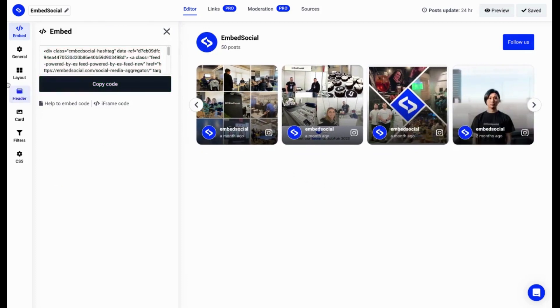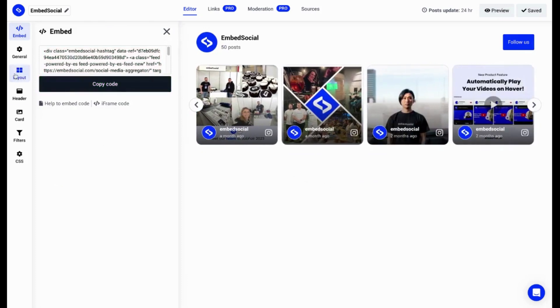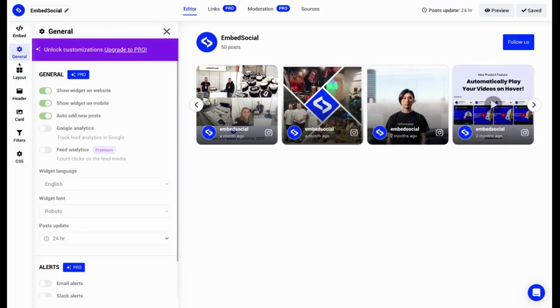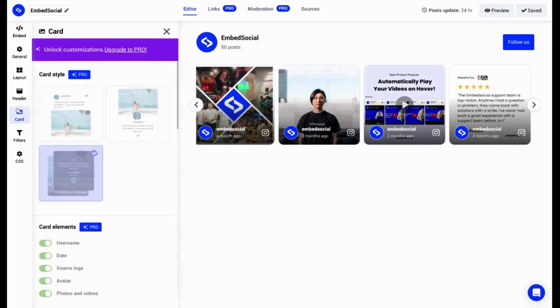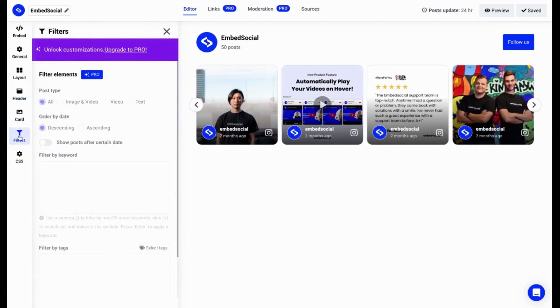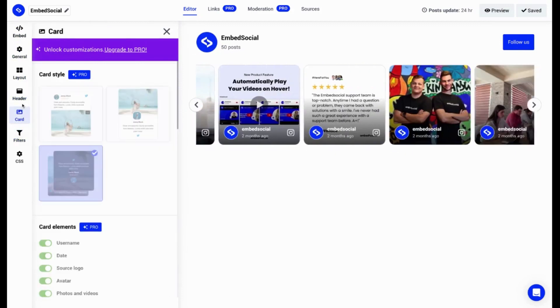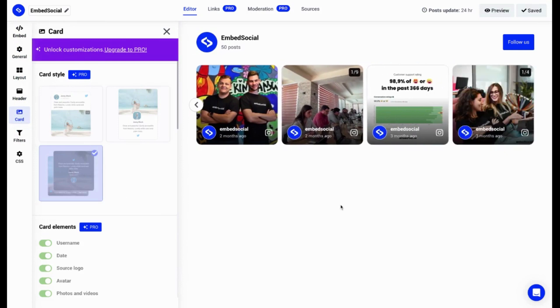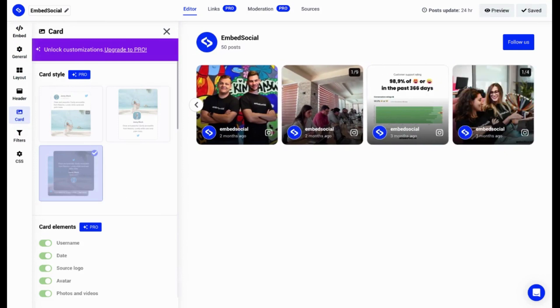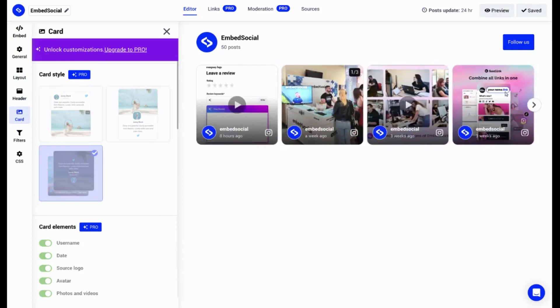In the free plan, the customizations are limited. So if you wish to customize your widget, feel free to always upgrade to the pro plan for EmbedFeed or start a free trial, seven-day free trial, and test everything out.